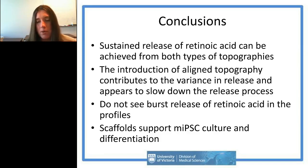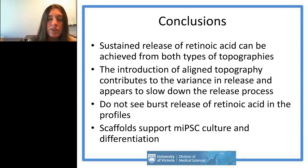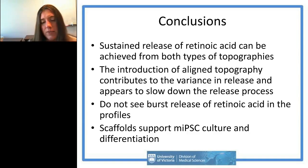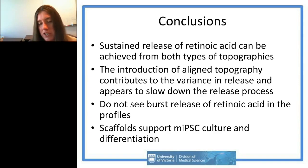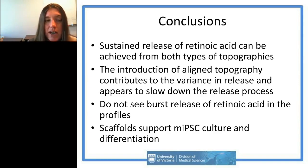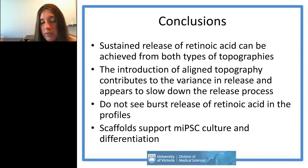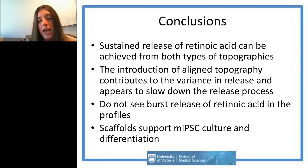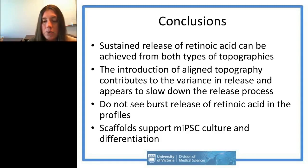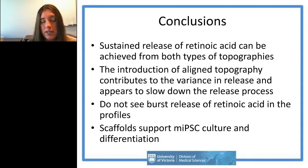We've shown that polycaprolactone electrospun scaffolds support mouse iPSC culture and differentiation, closely following what we observed with mouse ESC culture. It's always good to confirm it works with new cell types. We're now hoping to apply all this technology to our human induced pluripotent stem cell work as well.